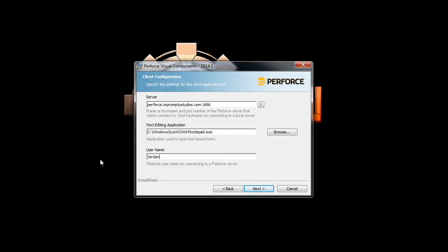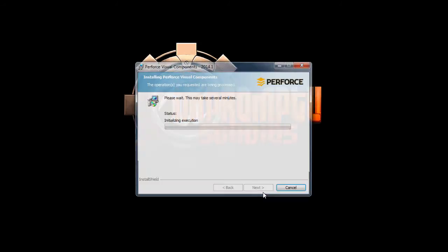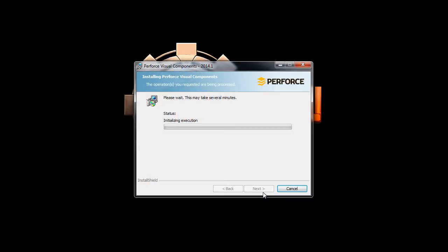I'm going to go ahead and enter my Perforce username and let this start. I'm going to pause the video while this installation takes place.